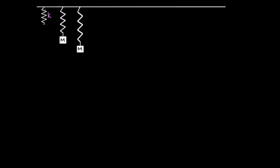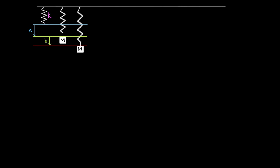Let's start fresh. Say we have a spring hanging from the ceiling with spring constant K — a light spring hanging at its natural length with no mass connected, so it neither pulls up nor pushes down. We connect a mass M to it, and we slowly lower the mass with our hand until we find the point where it stays at rest. That is the new equilibrium position — displaced a distance A below the spring's natural length.